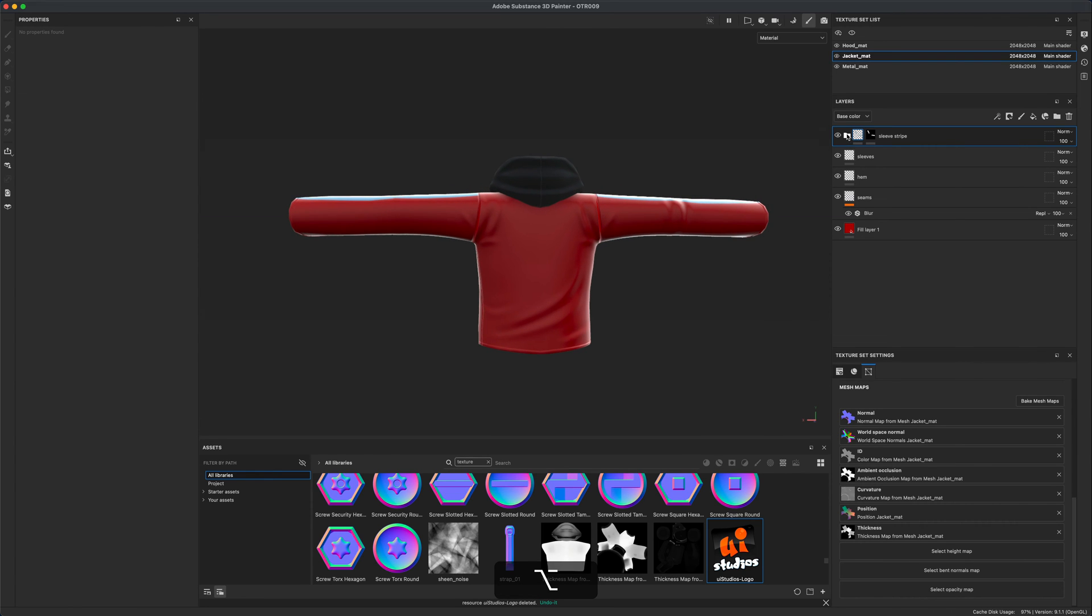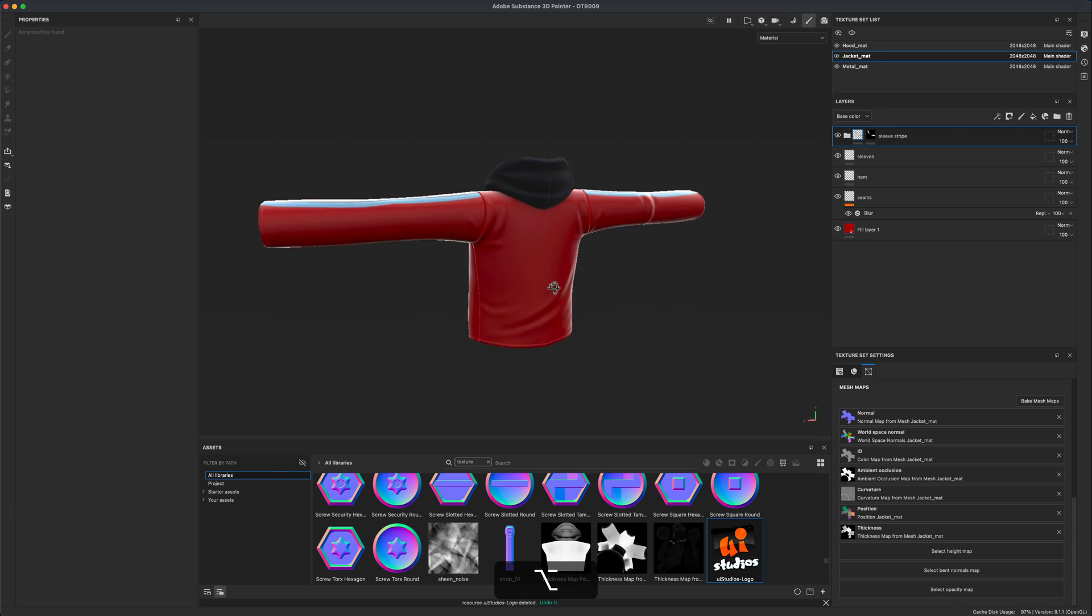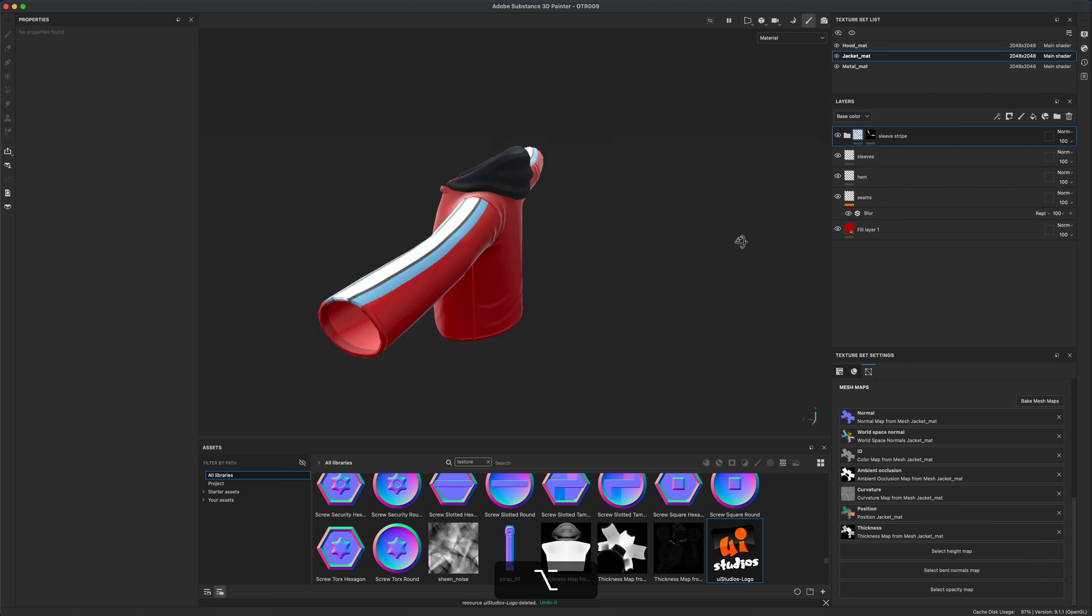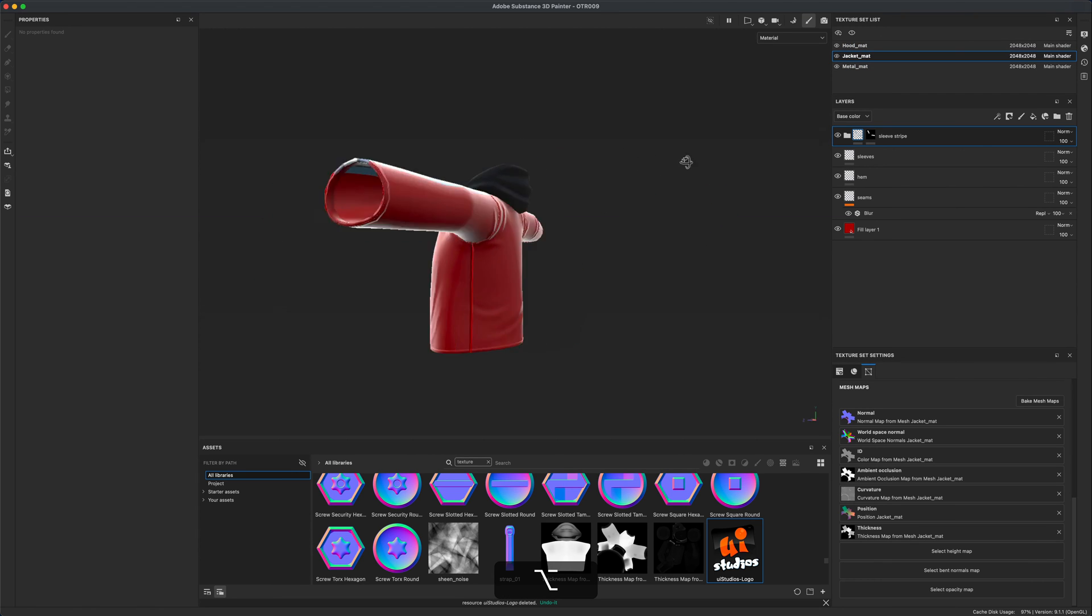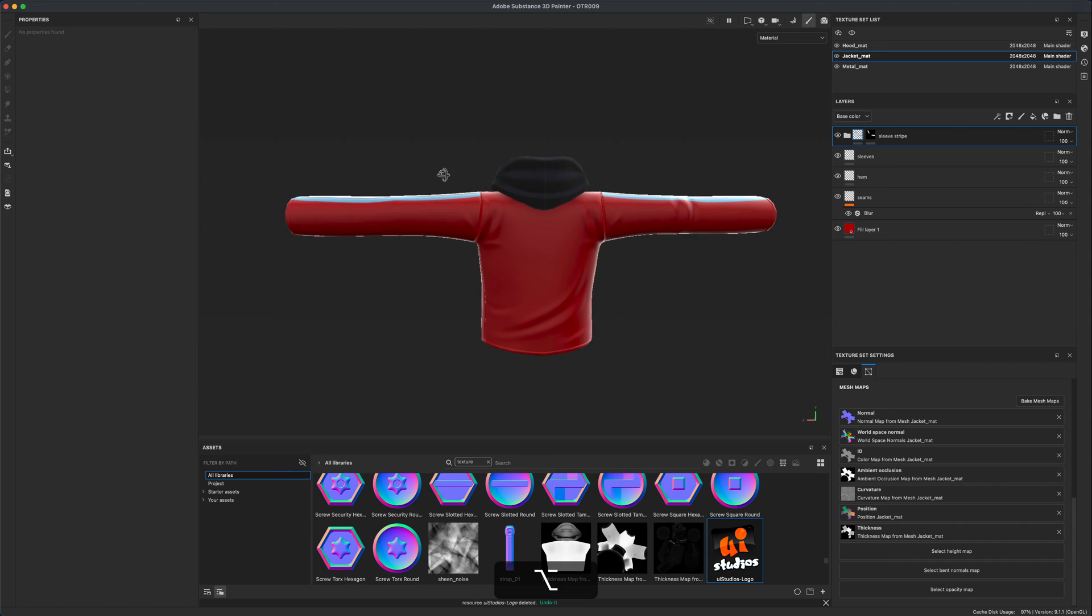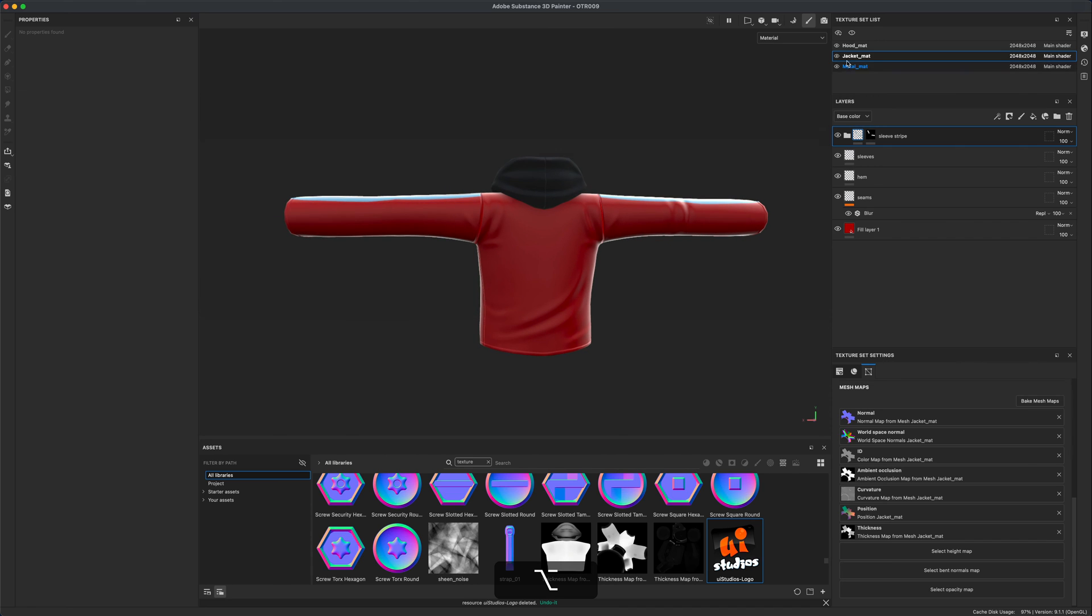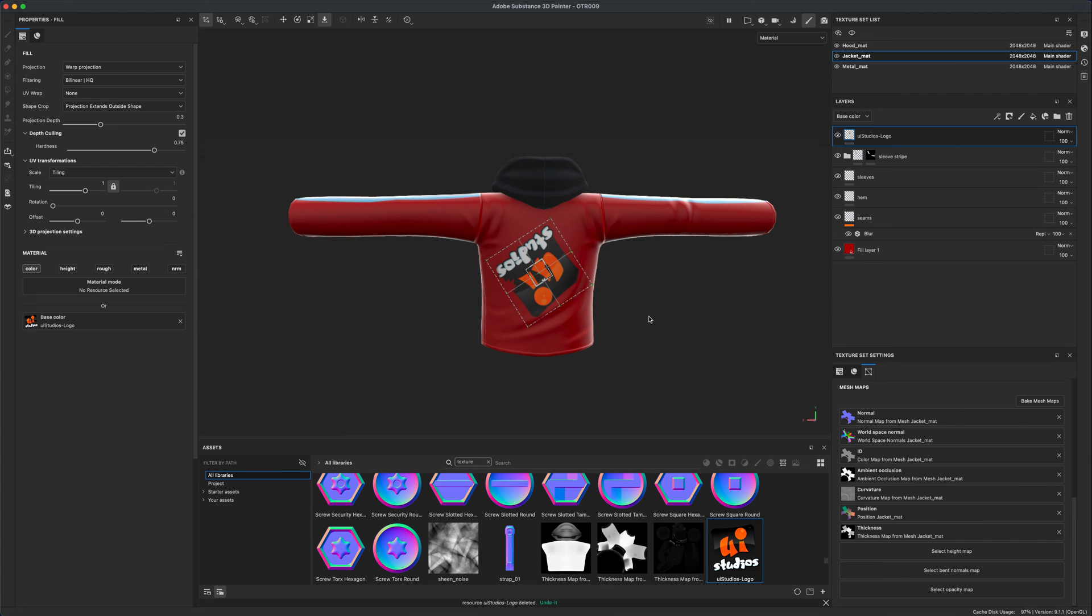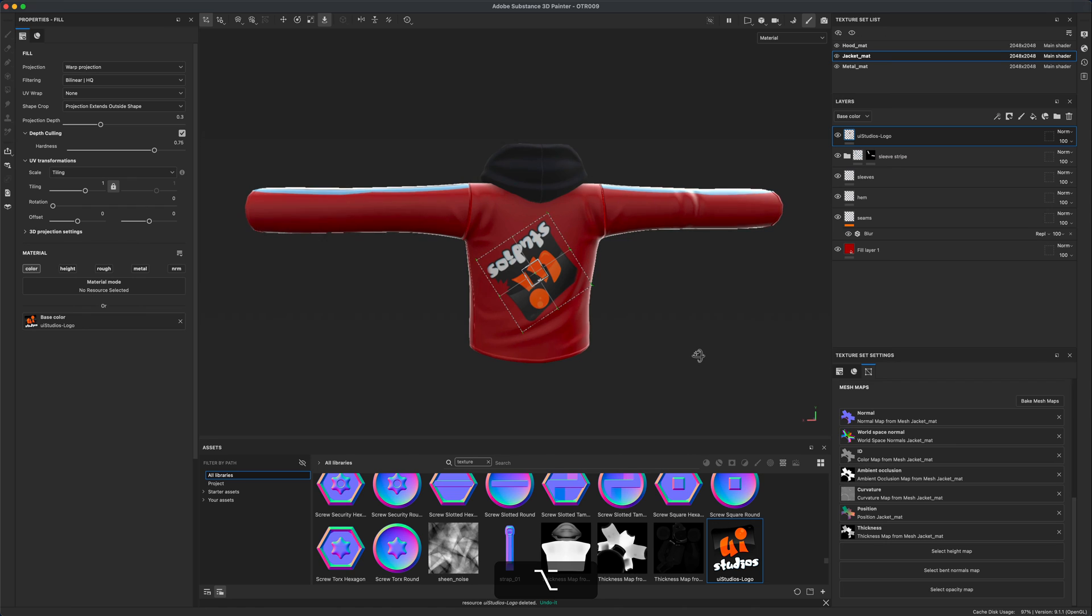I'm going to make sure that I'm in the right layer. This jacket has three different materials: the metal, the jacket leather, and the hood part which is supposed to be a different material in the game engine. I want to make sure that I have the right one selected, which is the jacket layer. To add the logo, simply grab it and drag it onto the jacket. When you release it, set it to base color and voila, there it is.